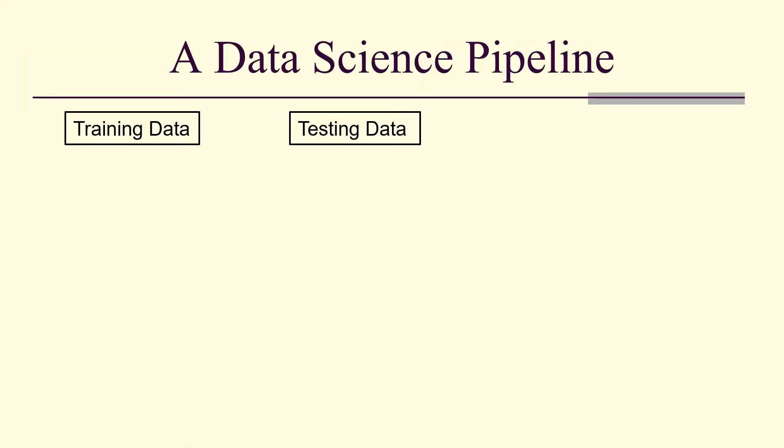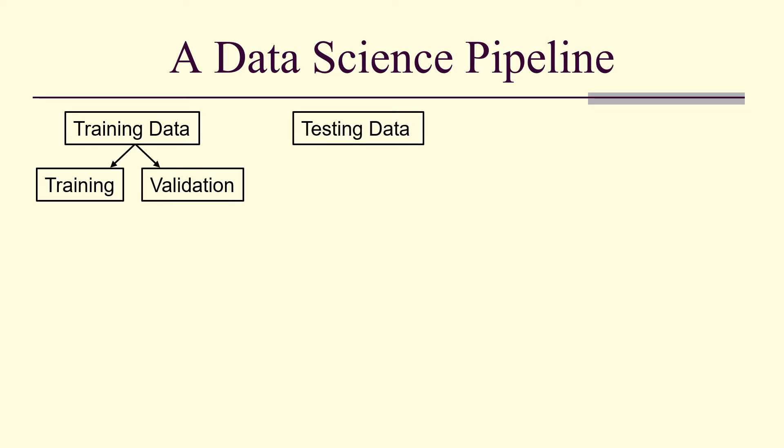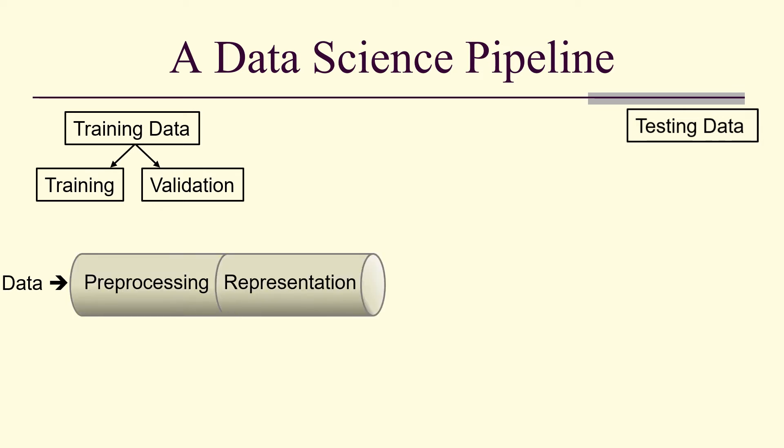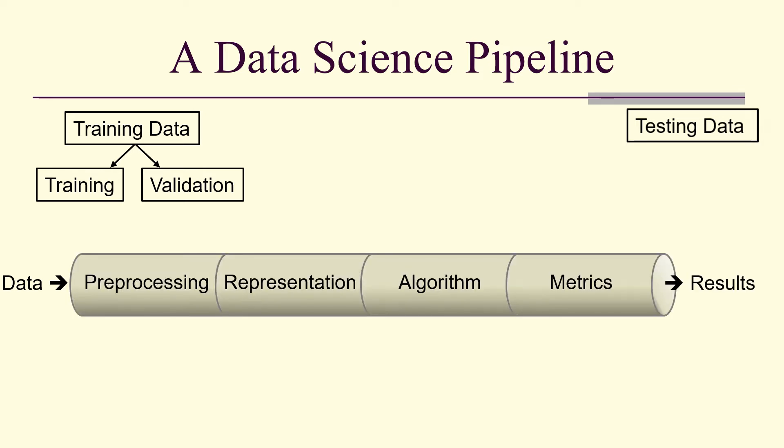Typically, we have training data and testing data. We split the training data into training and validation. The testing data, we move off by itself. We're not going to touch it until the end. And then our data goes through pre-processing and representation and algorithm, and then metrics, and then finally results.